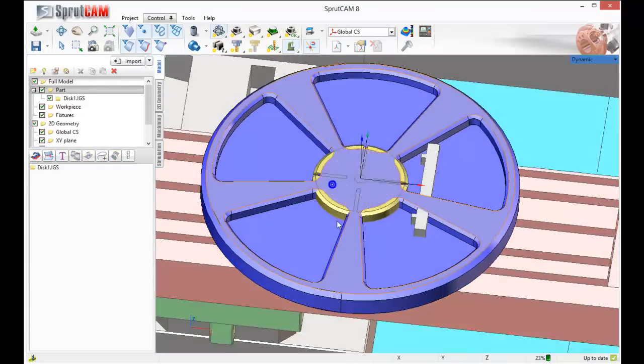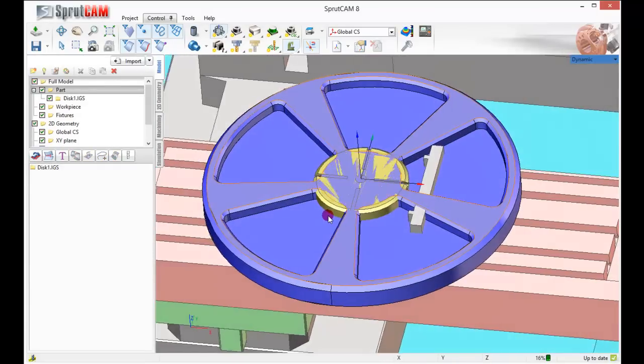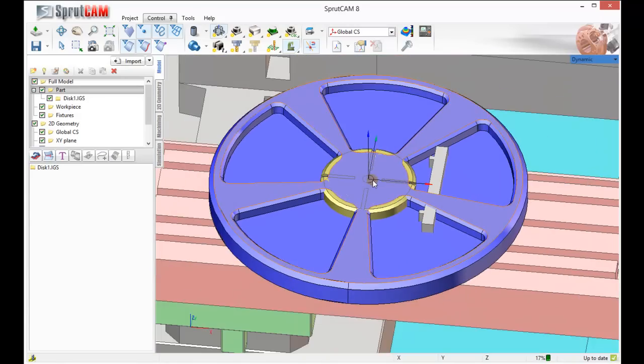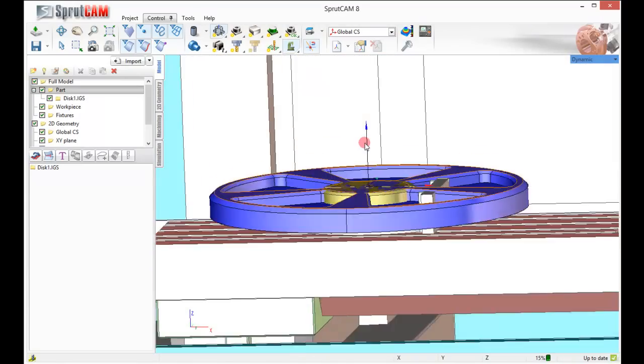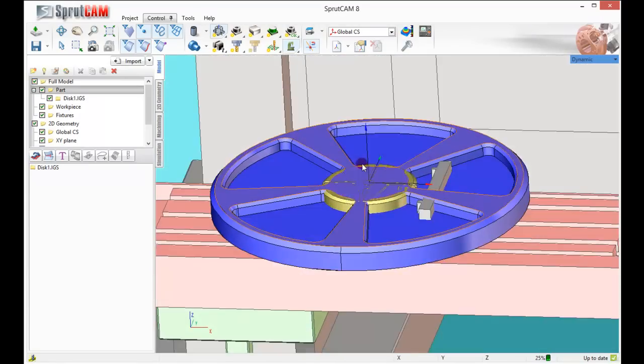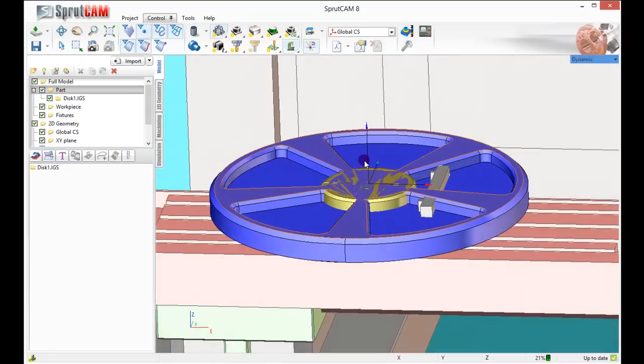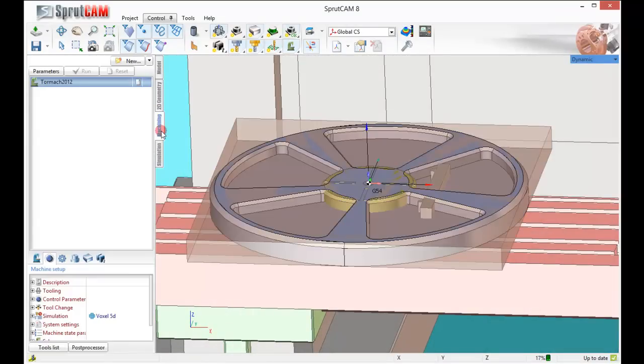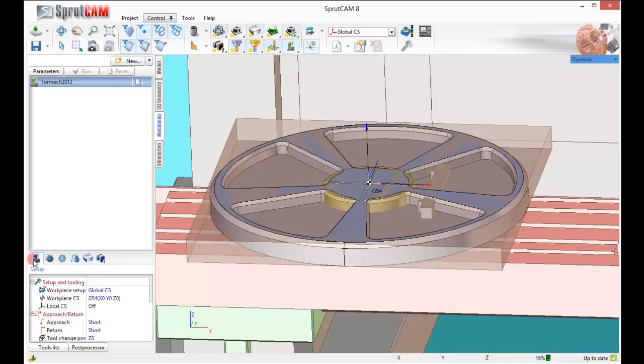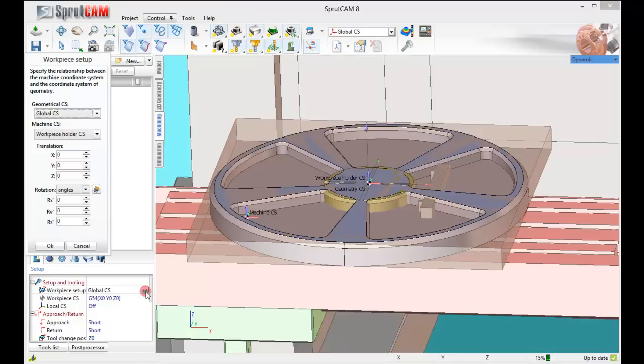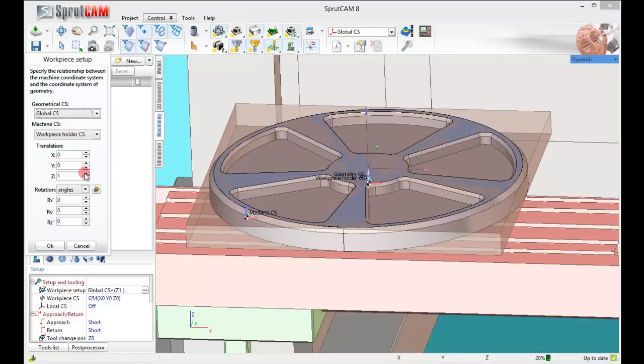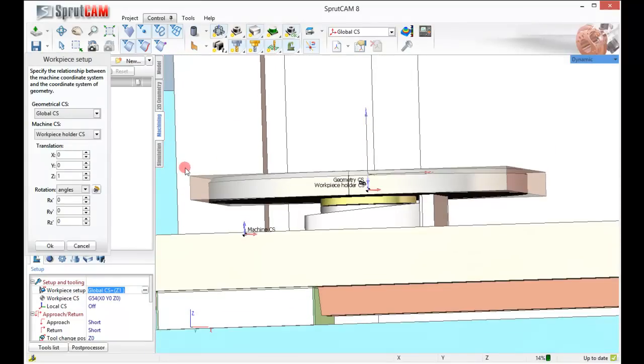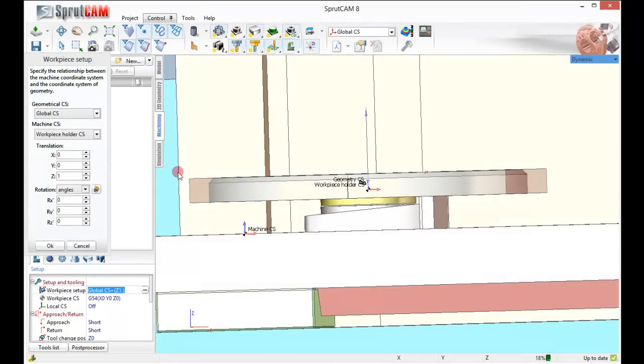We have our large disk out here, but we need to move it up so that it's not embedded into the rotary table. So we can do that back in our machining tab. Under machine setup, we're going to click on work piece setup. Click the three little dot button right here, and move this guy up in Z.